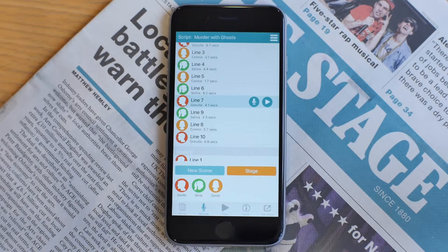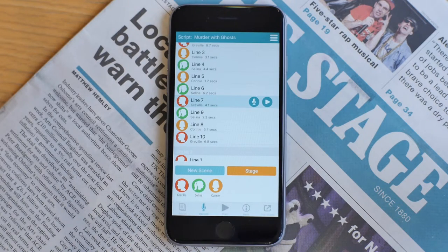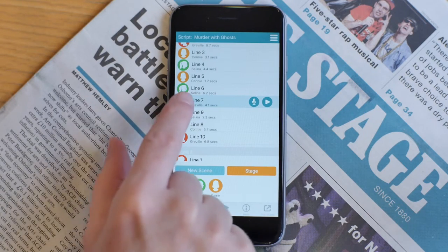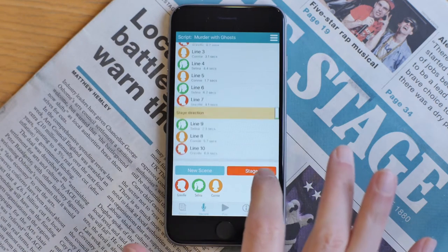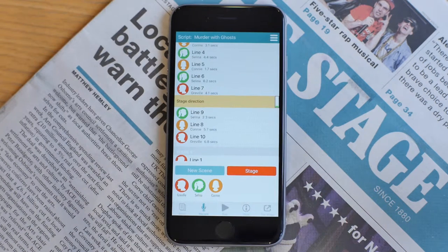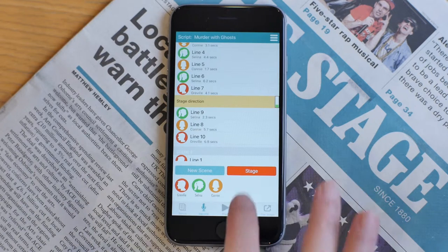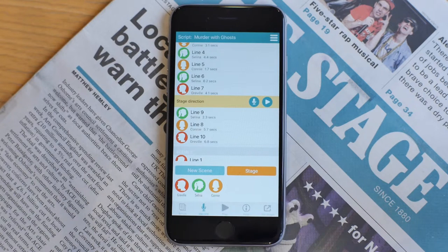If I wanted to record some stage direction telling my character Greville to walk behind the sofa after his second line here, then I just press the stage button. Greville now walks behind the sofa towards the drinks cabinet, and then I turn it off. That's now recorded the stage direction.